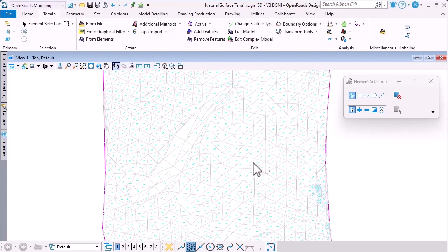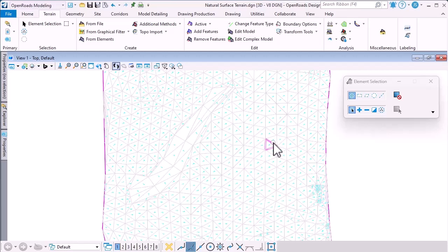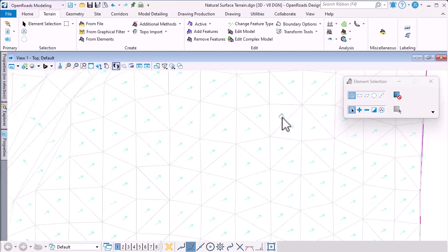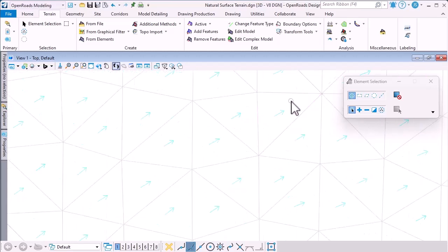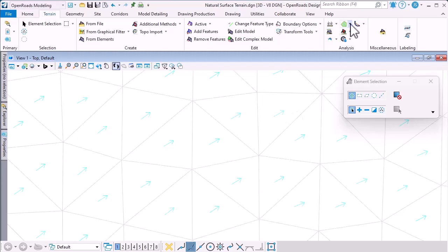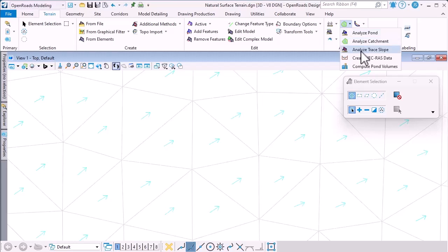I've opened a terrain model and I want to try and understand how water would flow across this surface. Previously, I'd need to use some very manual techniques. I can annotate flow arrows and inspect them. I could use Analyze Pond or I could do upstream and downstream flow traces.